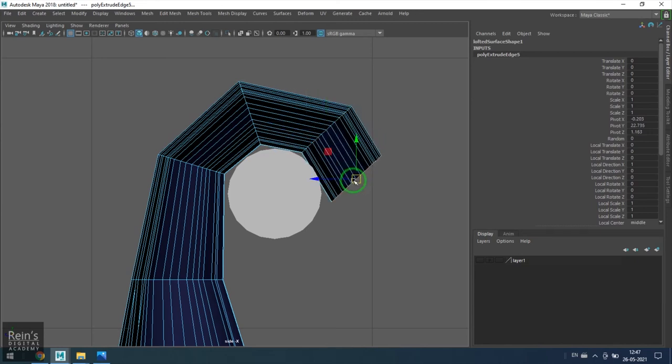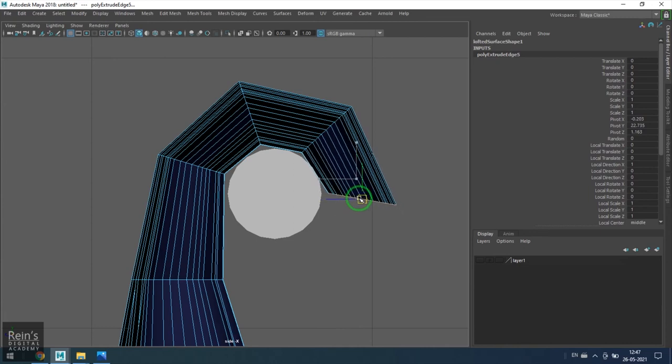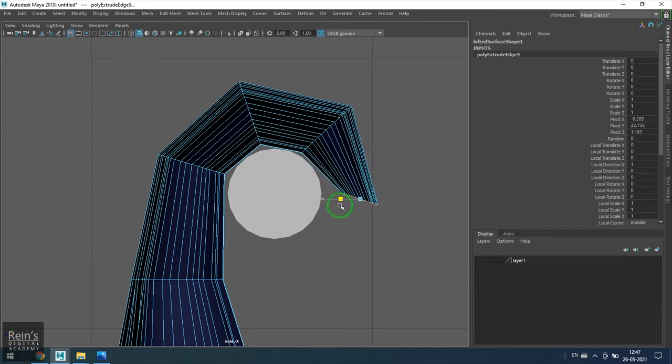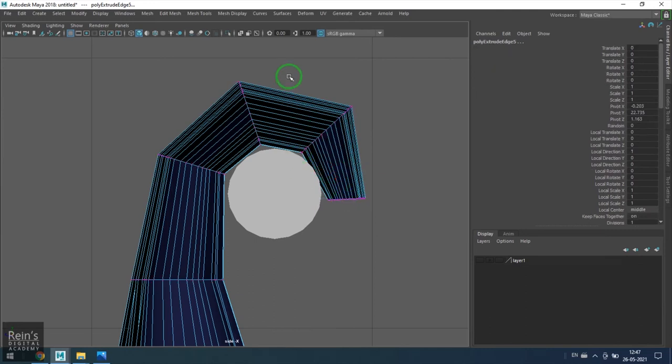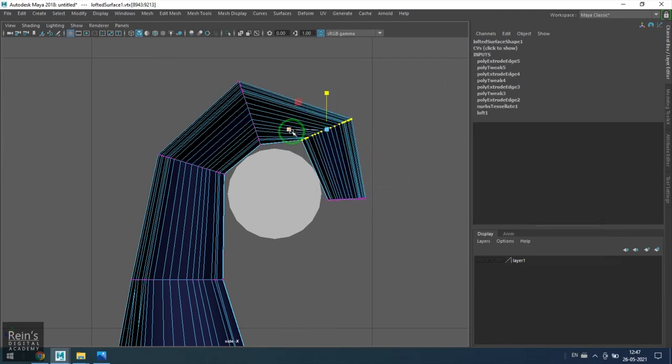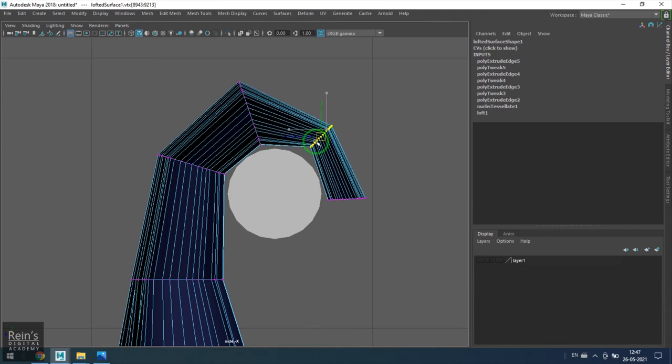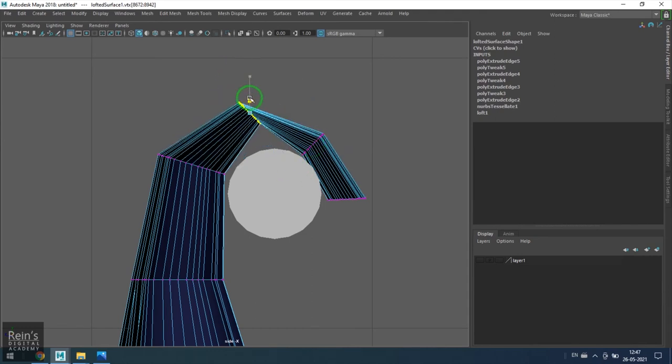Now if you feel it's a lot of volume, then you can maybe scale it and make it less thick. So use the scale tool and then keep it thin.